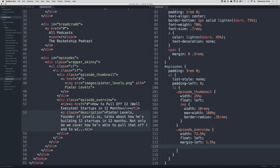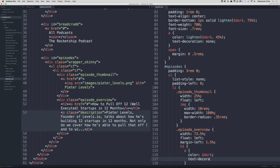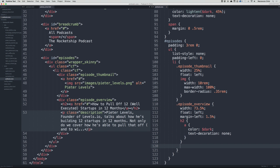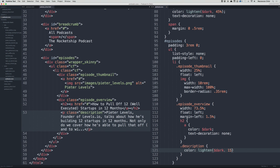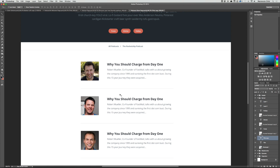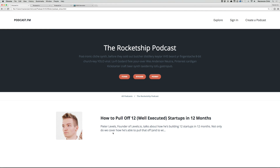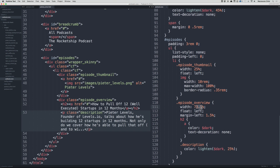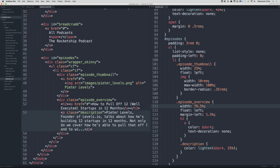Let's style the title by targeting the a inside h2: color dark, text-decoration none. Looks great. Now style the description with .description, lighten the dark color — try 15 percent, then 25 percent — a bit lighter, that's better. The spacing seems a bit much compared to the Photoshop mock-up, so let's change the content width to 76.5 percent and reduce the episode thumbnail to 22 percent.